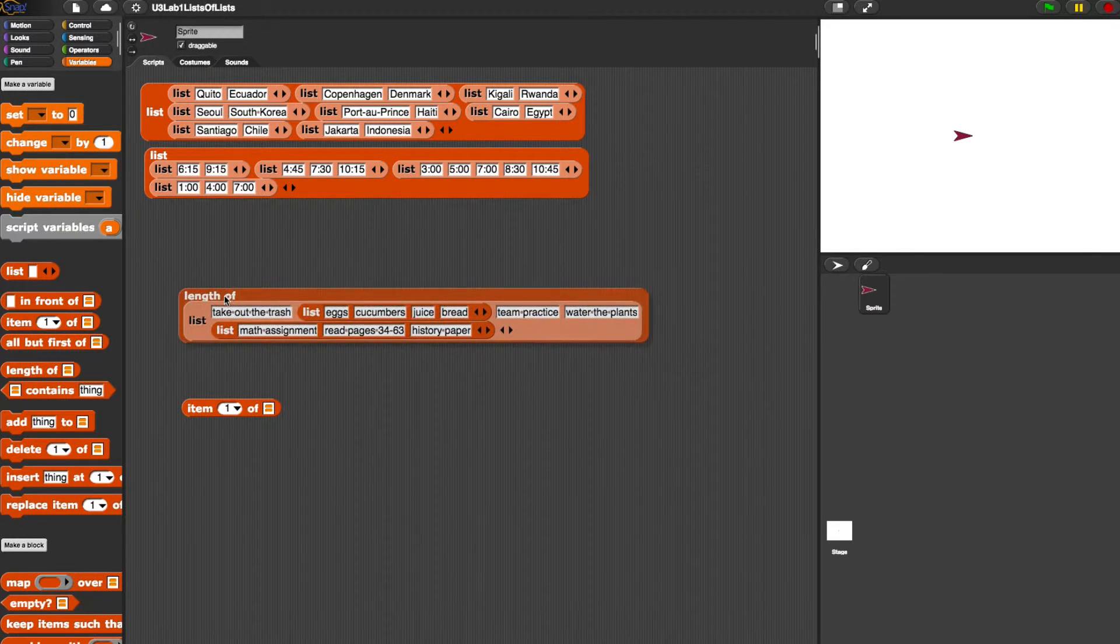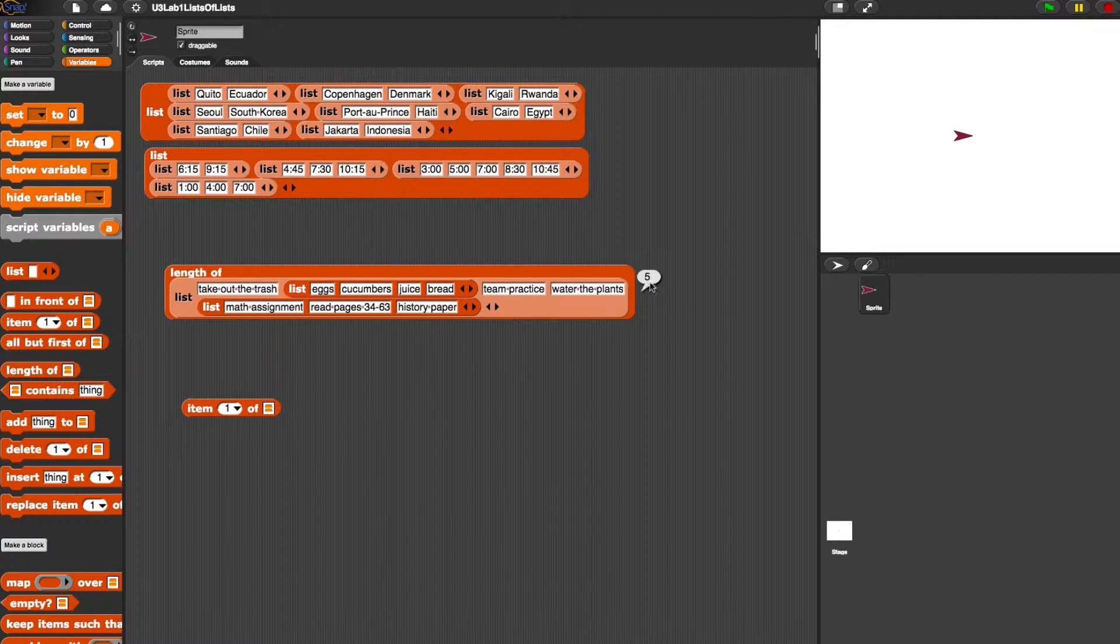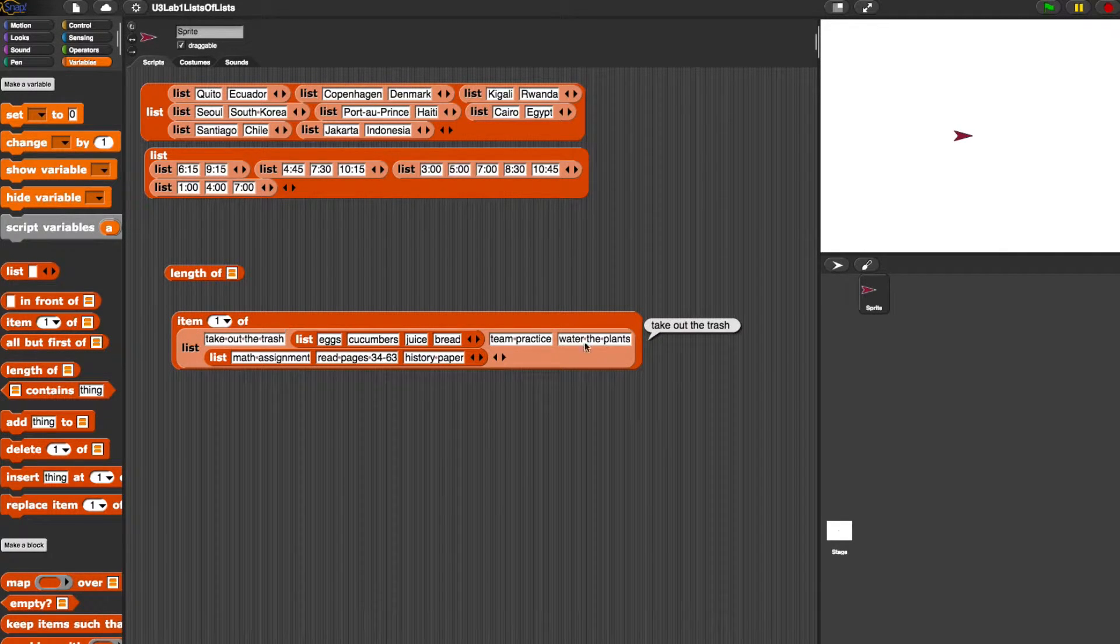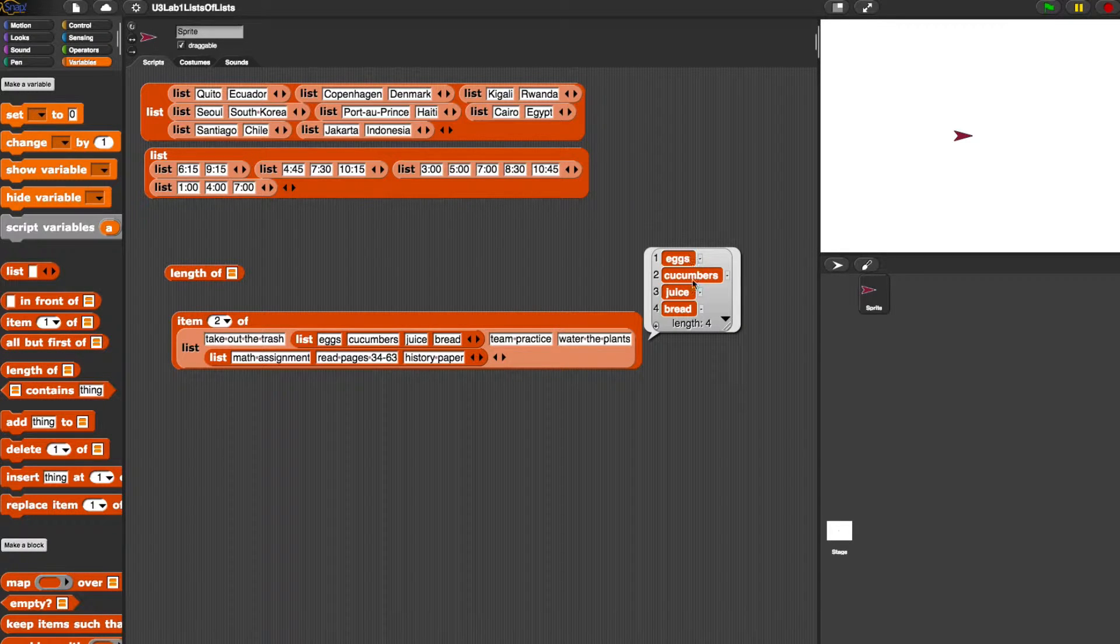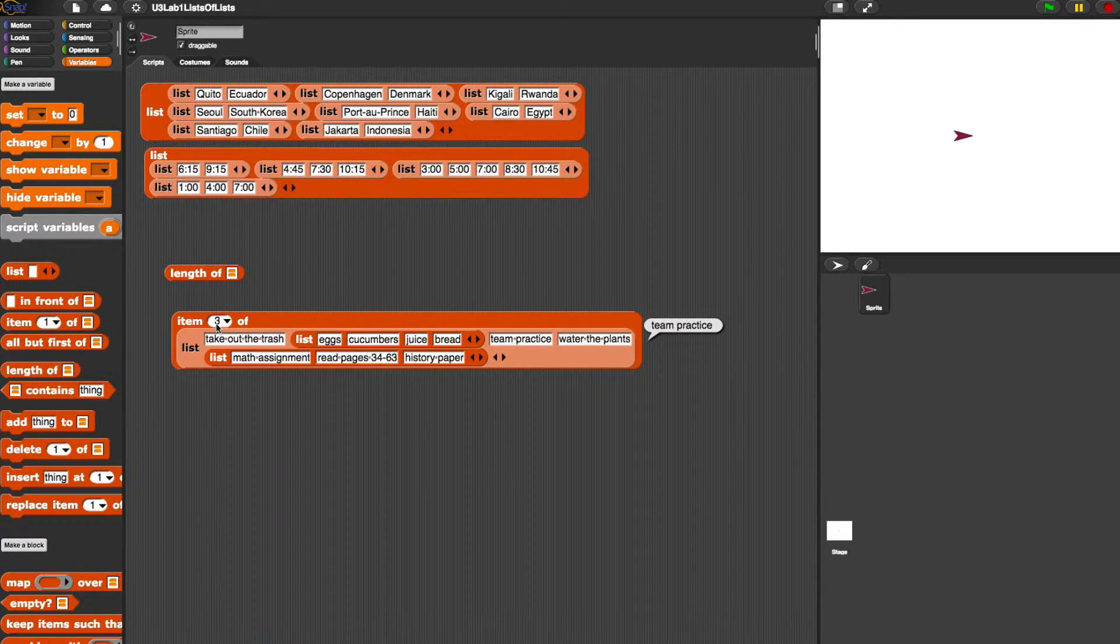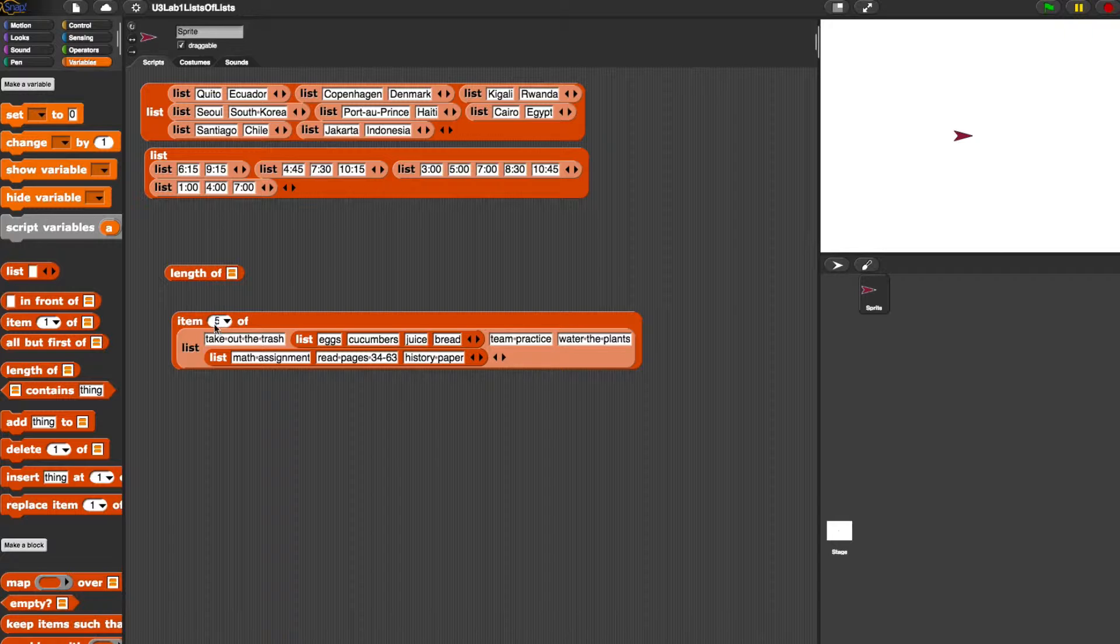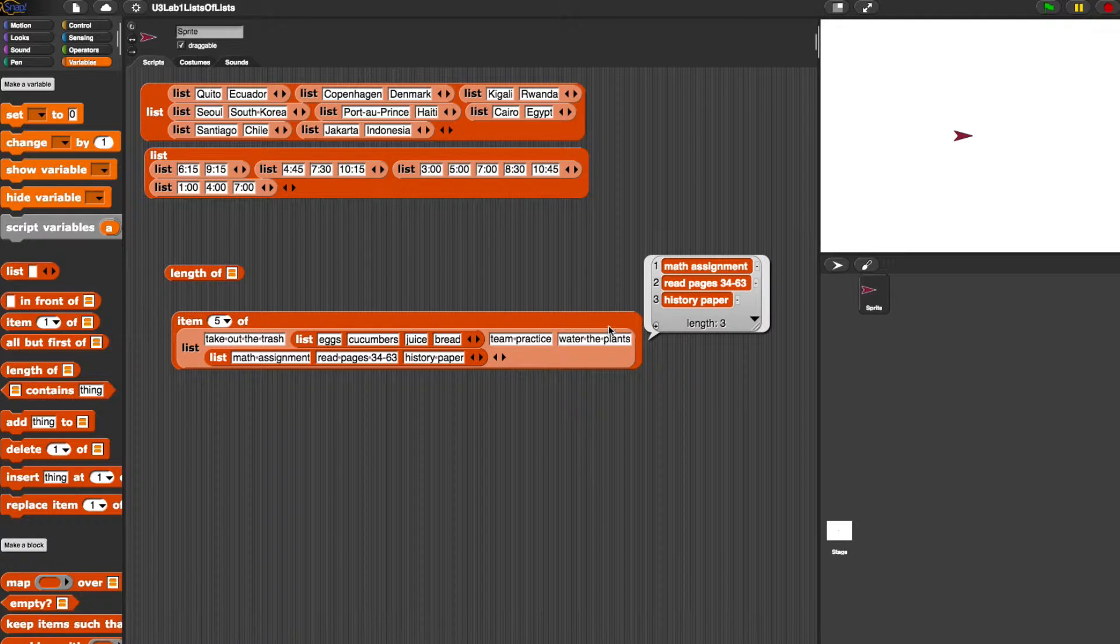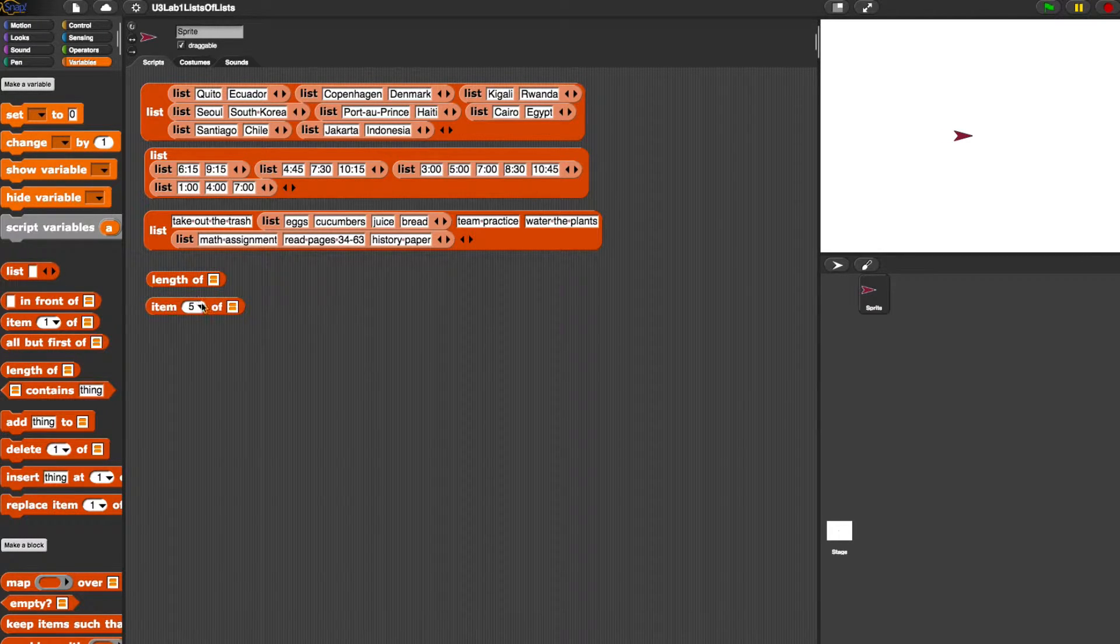Okay, next one, length of this list. Well, primary bucket number one, primary bucket two, primary bucket three, primary bucket four, primary bucket five. So therefore it returns five, because it's five primary buckets. When we look for item one of this list, it first returns take out the trash, because that's what's in the first primary bucket. If we change it to two, it's now providing us with a list with four items, because that's what's in primary bucket number two. Number three is just team practice. Number four is also not a list. It just says water the plants. Number five is a list, and it contains these three items: Math assignment, read pages, and history paper. So everything is as expected from these two functions, length of and also the item five of list.